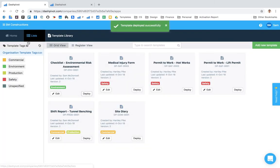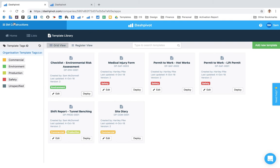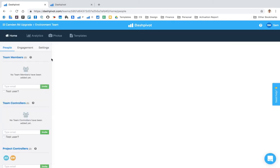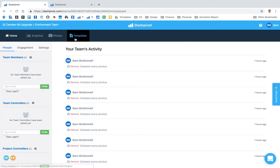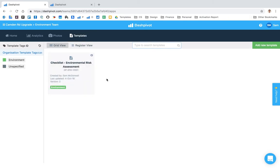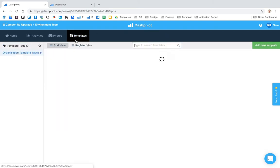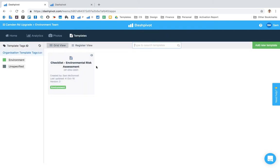So now if I click on the sidebar and navigate to that environment team and go to the template section, you'll see that it's been deployed. I can now click on this template and I can start filling them out if required.